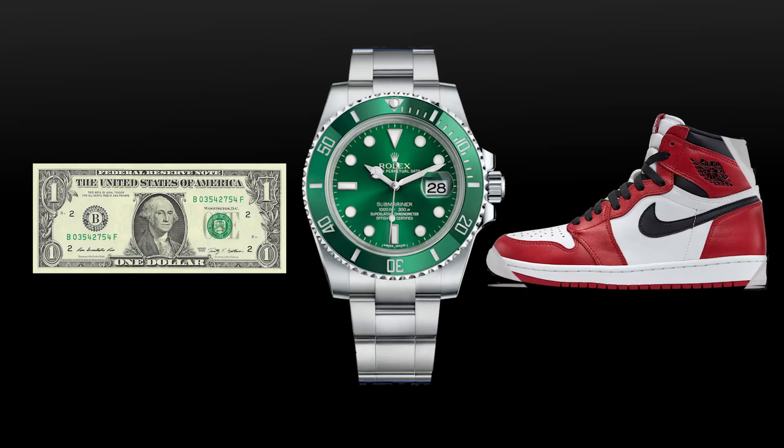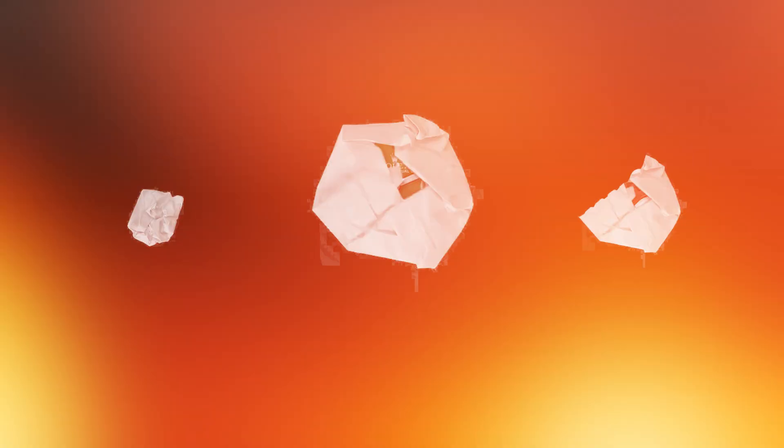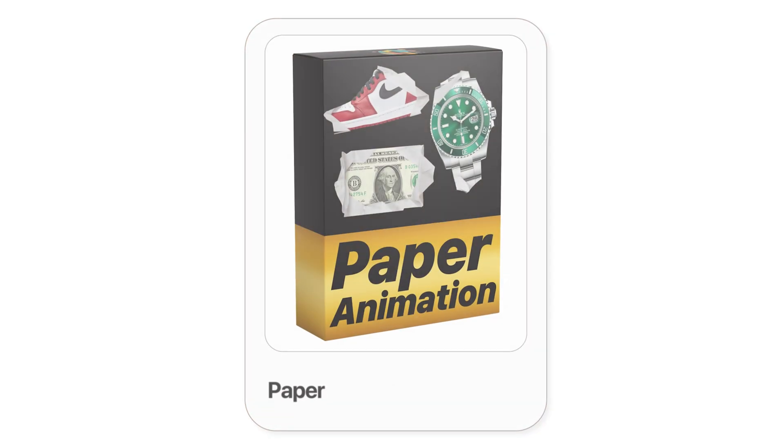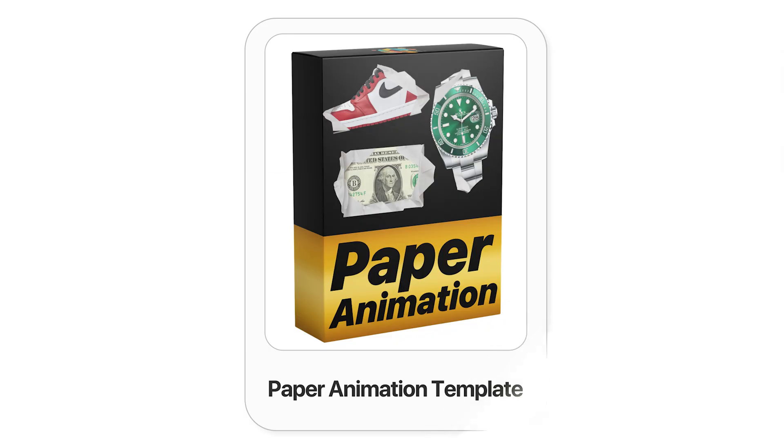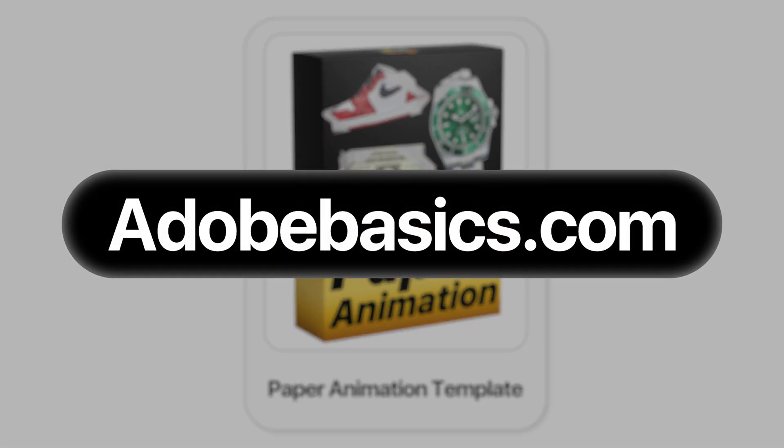This is how to make this paper unfold effect in Premiere Pro. You can get the template on adobebasics.com.